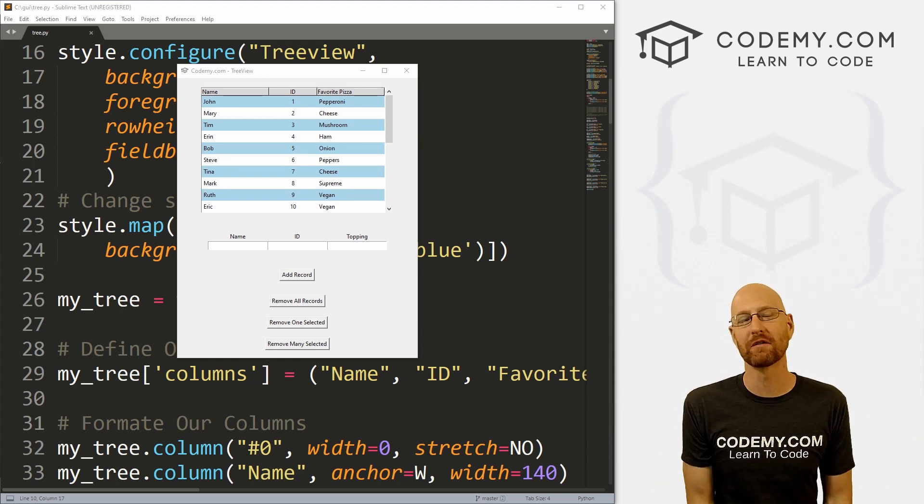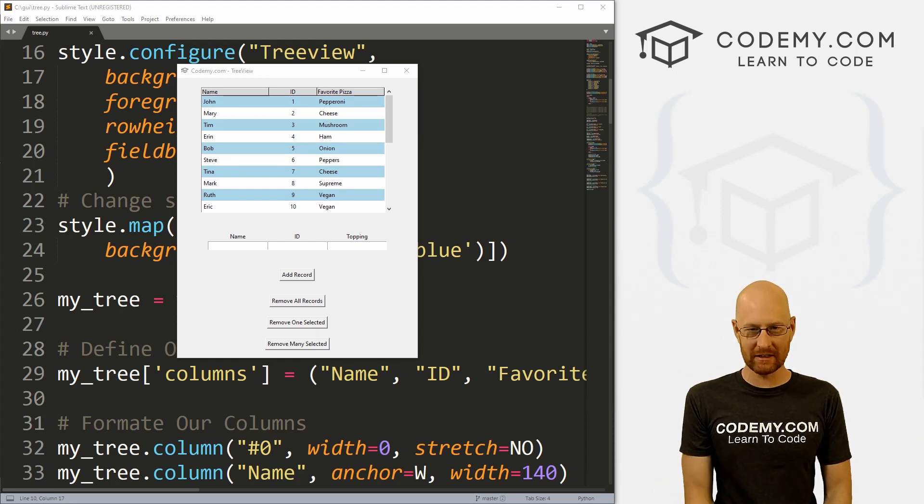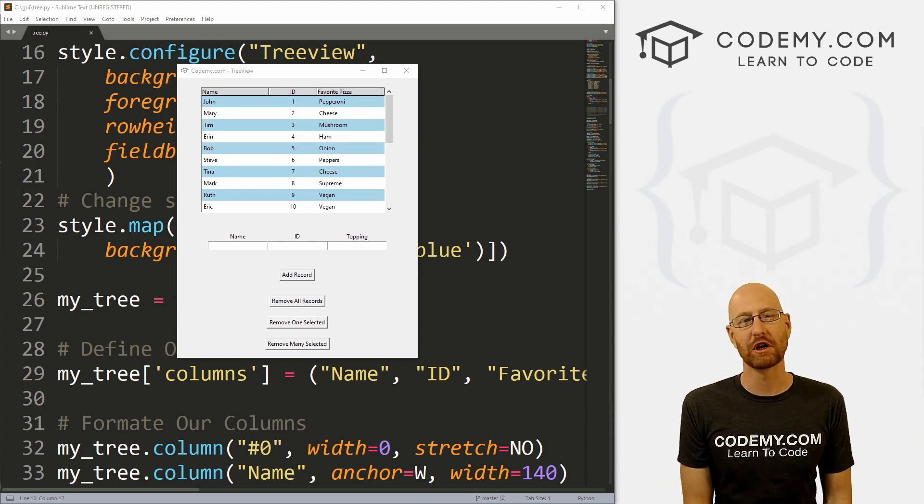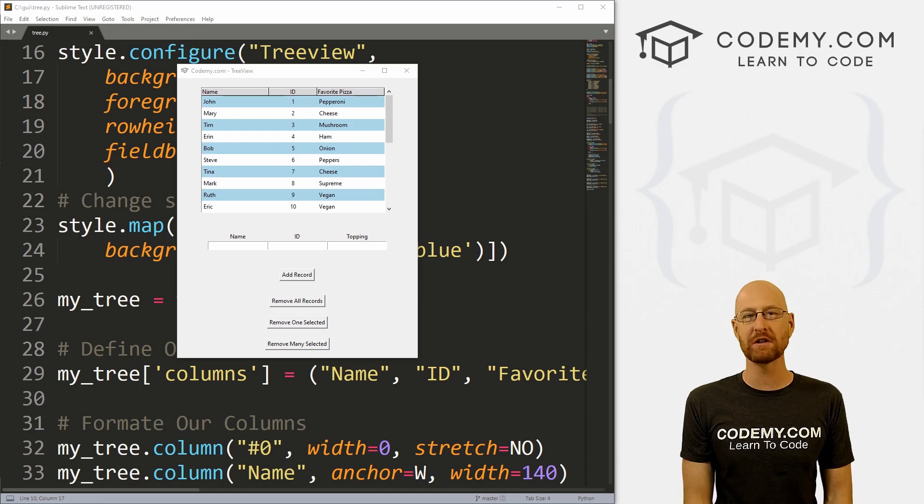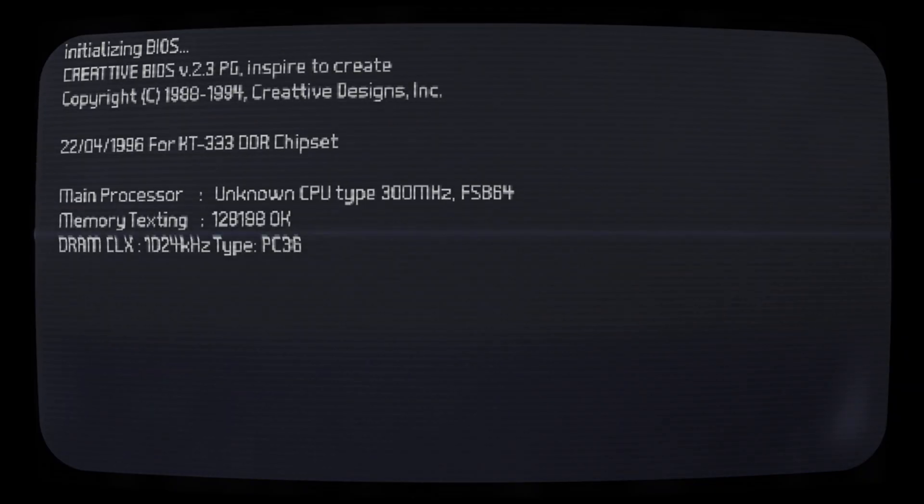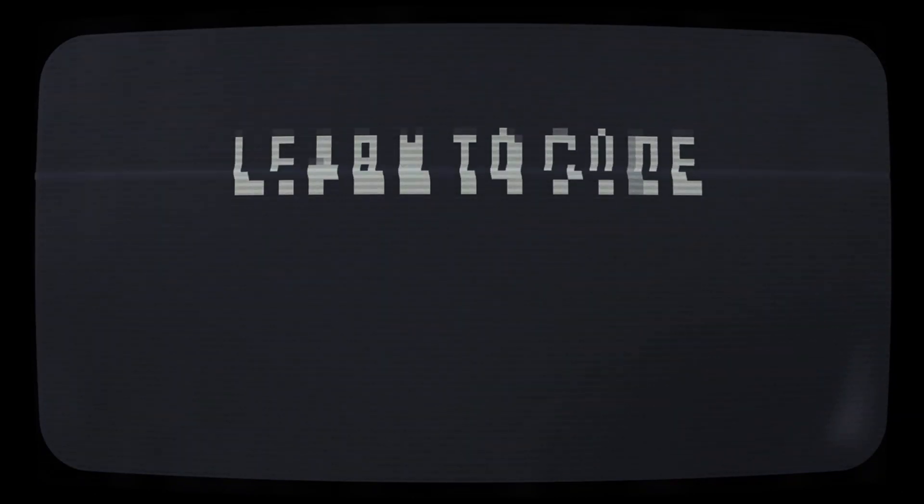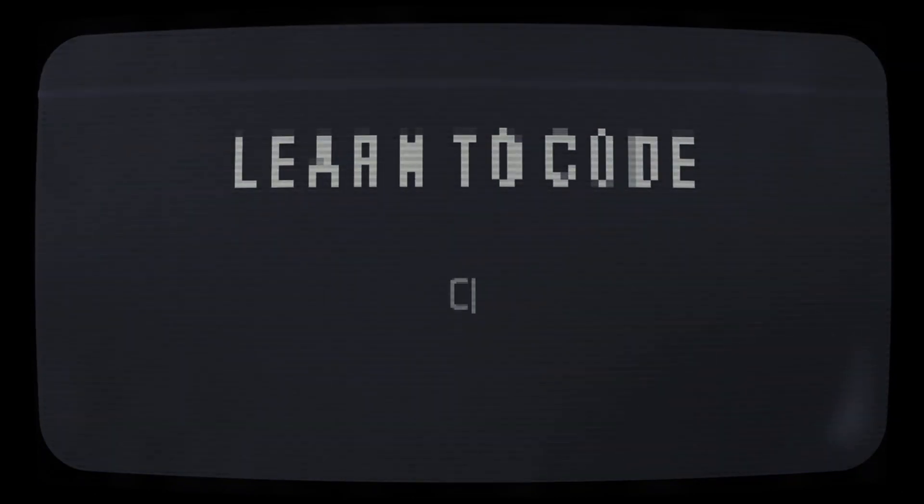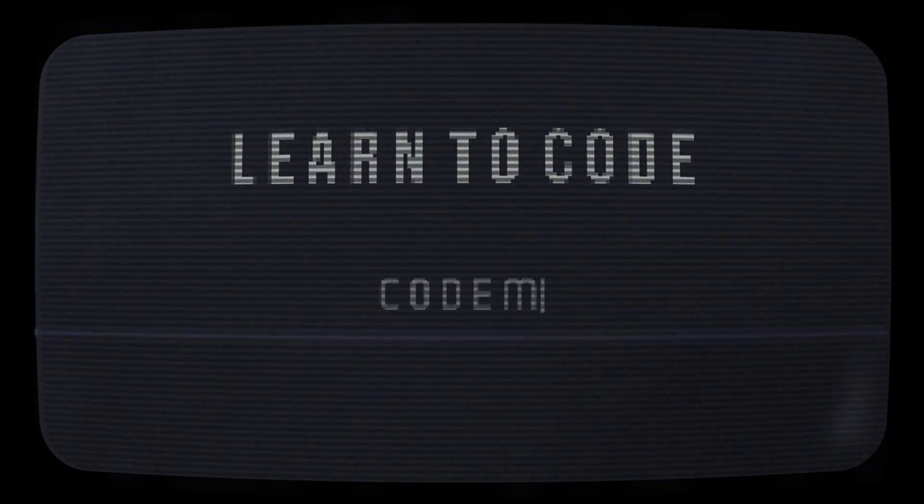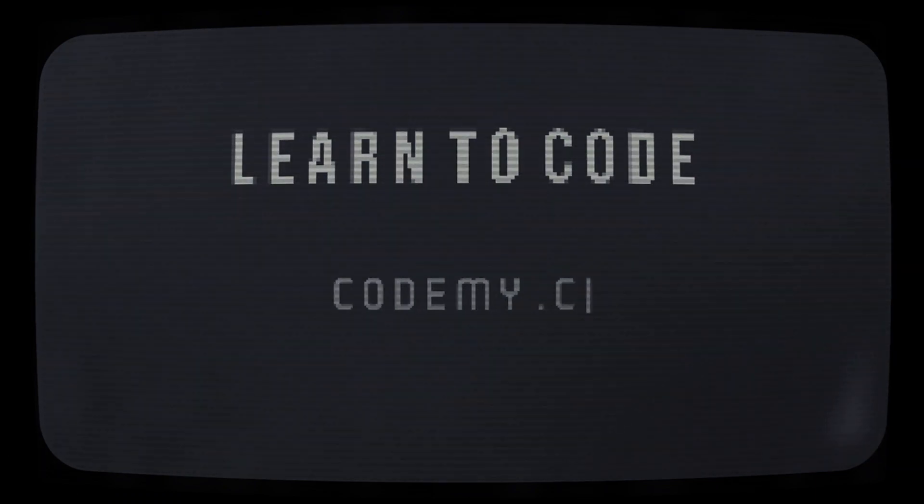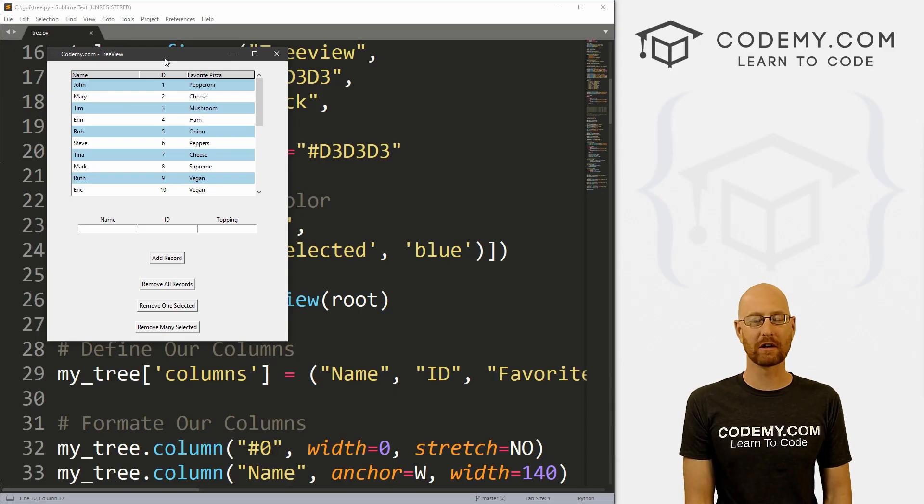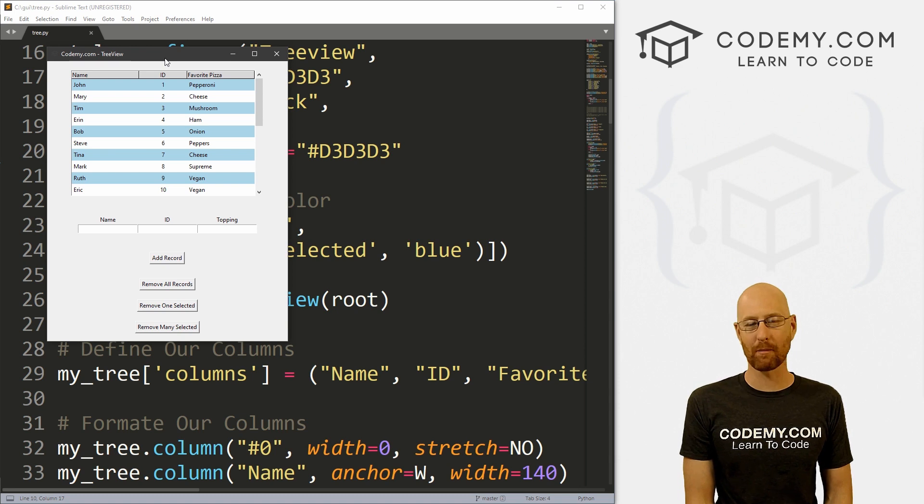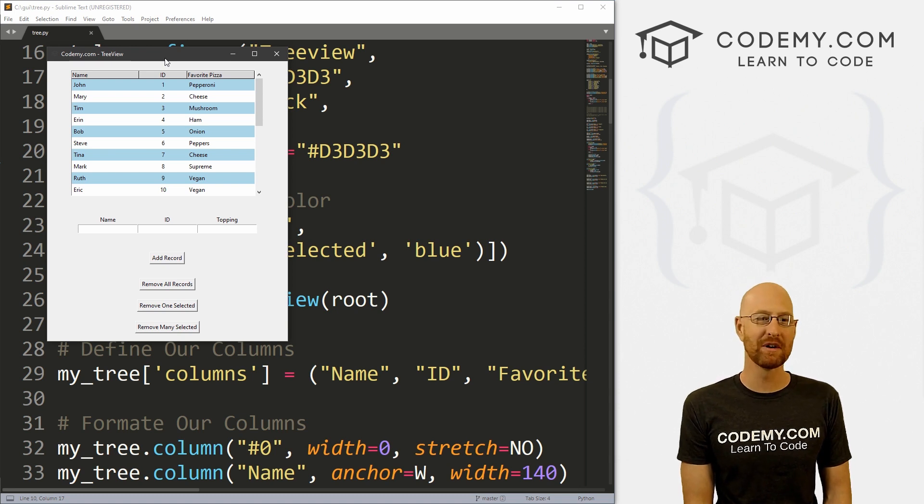What's going on guys, John Elder here from Codemy.com and in this video, I'm going to show you how to add a scroll bar to your tree view with Tkinter and Python. All right guys, like I said, in this video, we're going to look at adding a scroll bar to our tree view.